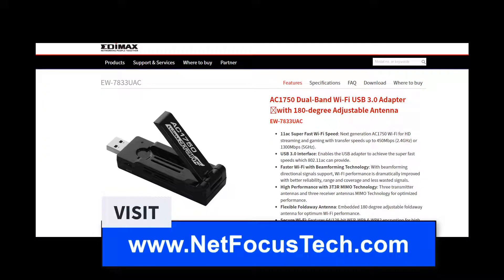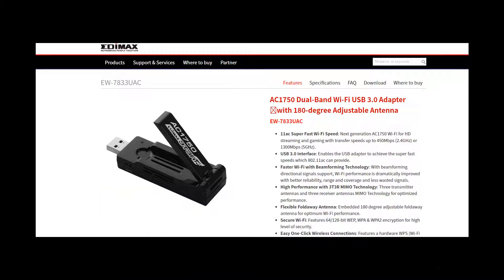To proceed, I'm going to be using an Edimax USB adapter. The model number for this is EW7833UAC. This will allow us to put the adapter into monitor mode.